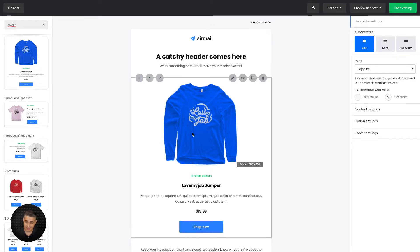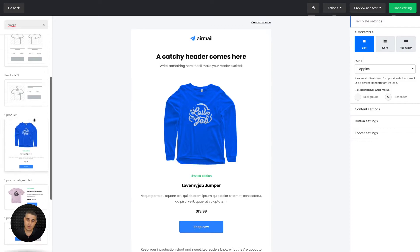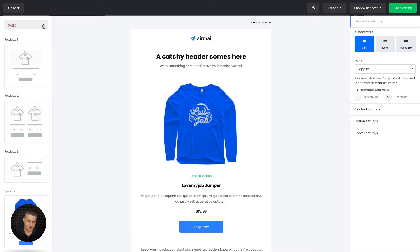You can add an image, etc. This is the regular way of doing it. But once you have the integration with your Shopify store connected, what you can do is use these special Shopify blocks.